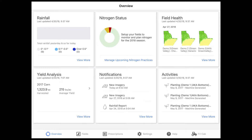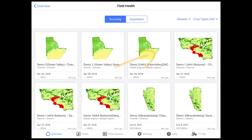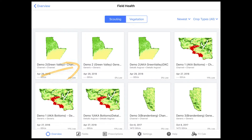Starting with the overview screen, tap on the field health pane. This will take you to a grid view of your available images. Tap on the field you desire to view, and this will take you directly to the field health images available for this field. For this example, we'll look at the Demo 2 Green Valley field.